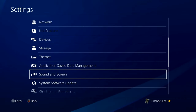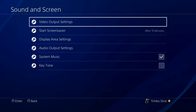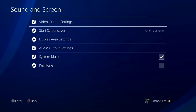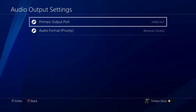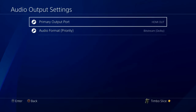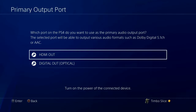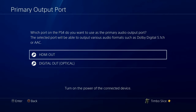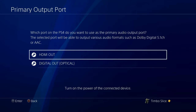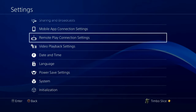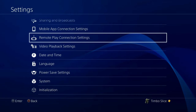Now scroll down to Sound and Screen and go down to Audio Output Settings. Select this and make sure your primary output port is set to HDMI Out if you are using an HDMI cable to connect your audio. If you are using an optical cable, go ahead and set it to Digital Out. If you don't know what you're using, you probably have HDMI Out.